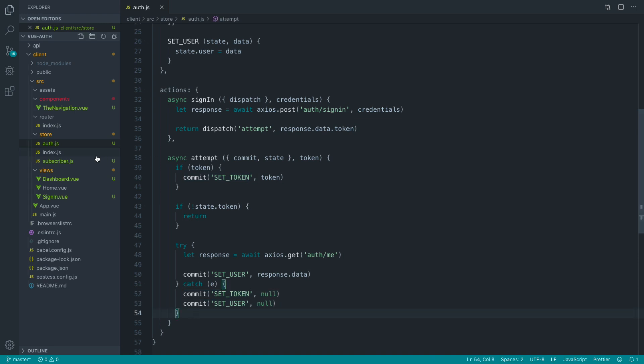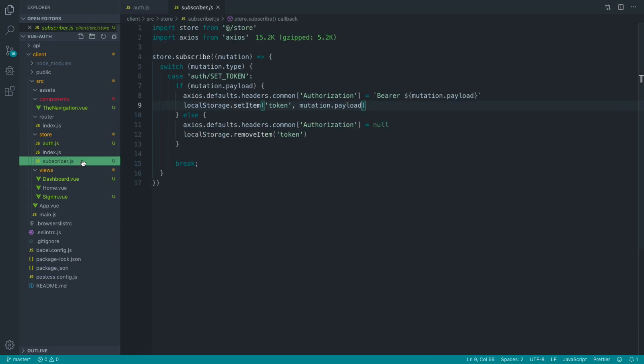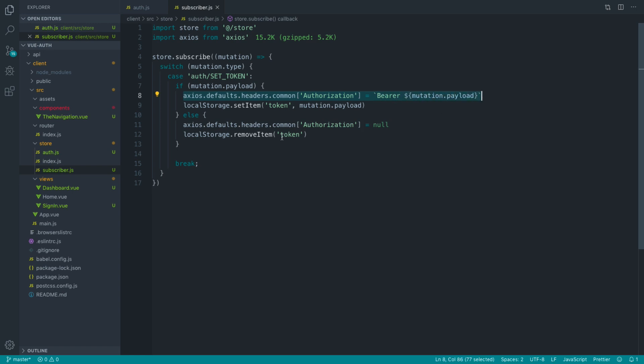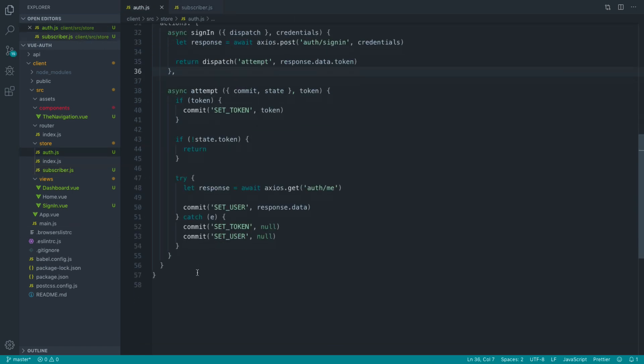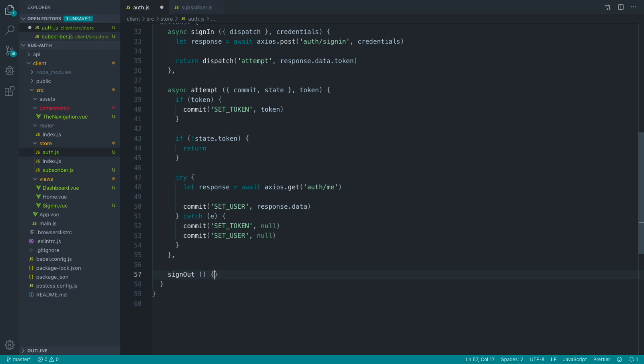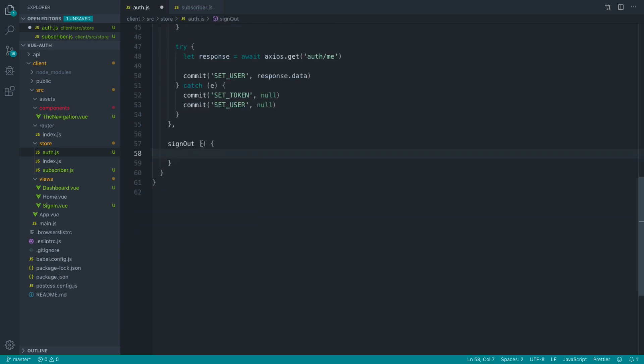And we already know that by doing that, our subscriber will listen to when we set our token to null. It will get rid of the authorization header and it will get rid of the local storage token. So just underneath attempt, let's go and create this signout method. And in here, we want the ability to commit a mutation to be able to get rid of those tokens.